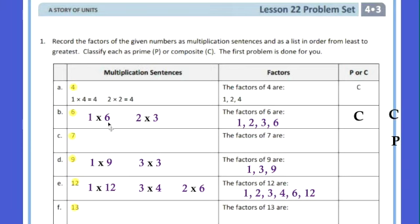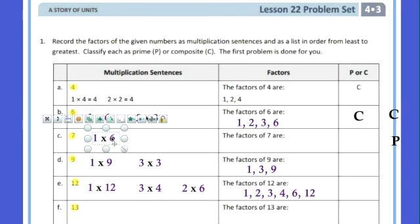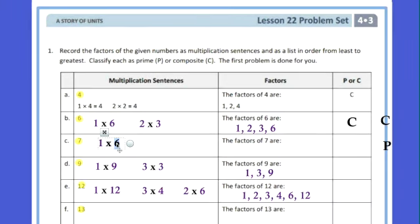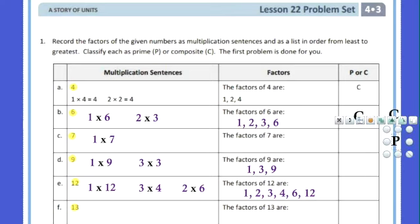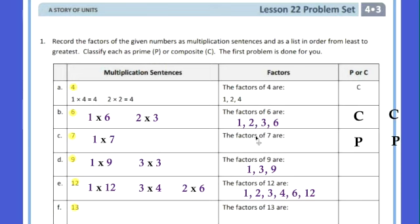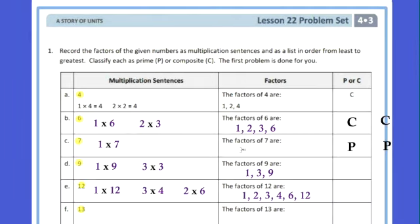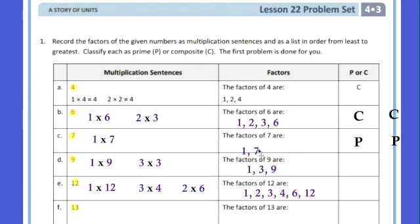What about 7? How can you get 7? There's 1 times 7. Is there any other way to get 7? No — only 1 times 7. Numbers where there's only one pair of factors, we call those prime. There'll be very few numbers that are prime out of a hundred. The factors of 7 are just 1 and 7. That makes it prime.